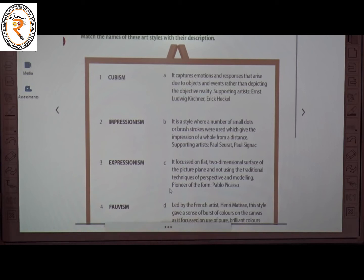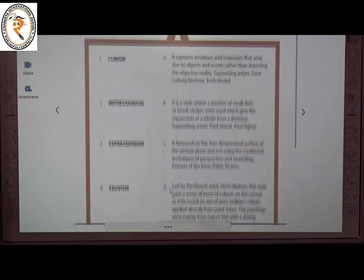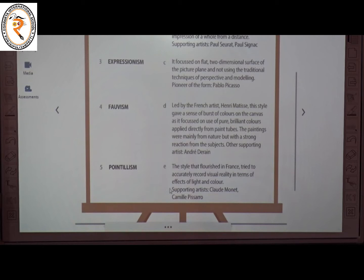The second art style is Impressionism. The answer is E. This style flourished in France and tried to accurately record visual reality in terms of the effects of light and color. Supporting artists include Monet, Manet, Renoir and Pissarro.